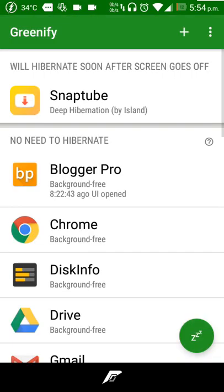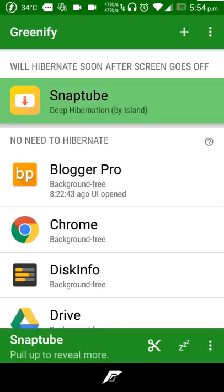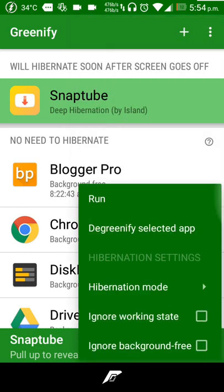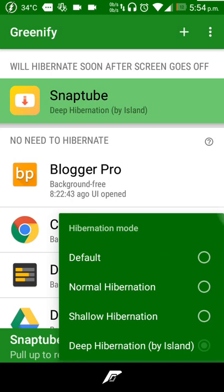I hope you all know what Greenify is. It's basically an app which helps us save battery by hibernating apps, which I meant is by force stopping an app and preventing it from running without our concern. I recently noticed that there is a plugin available for Greenify.